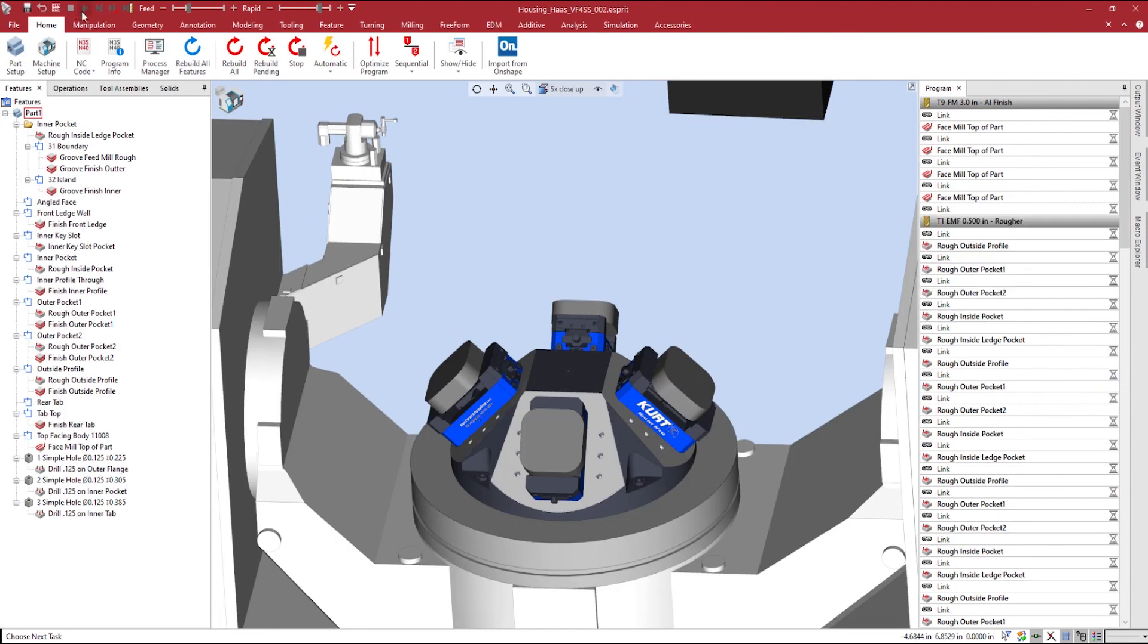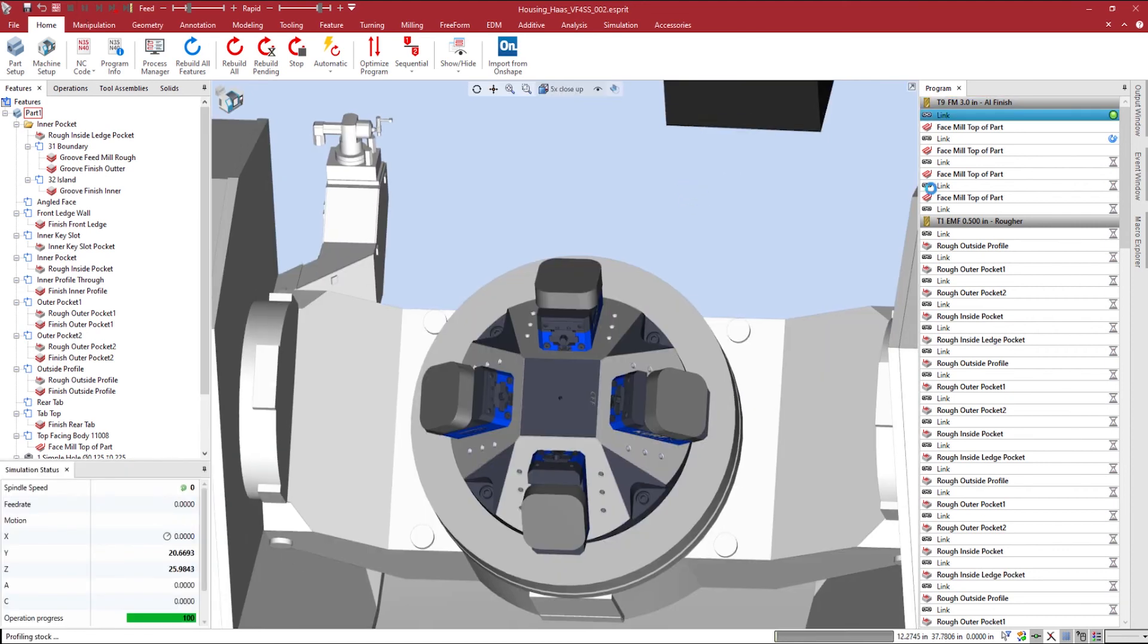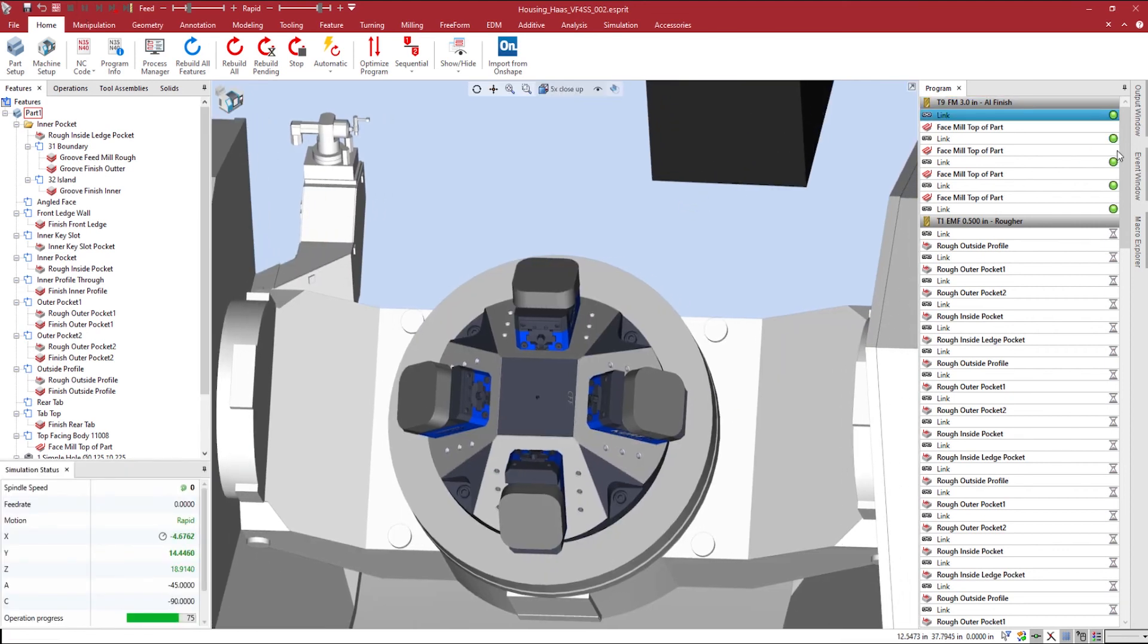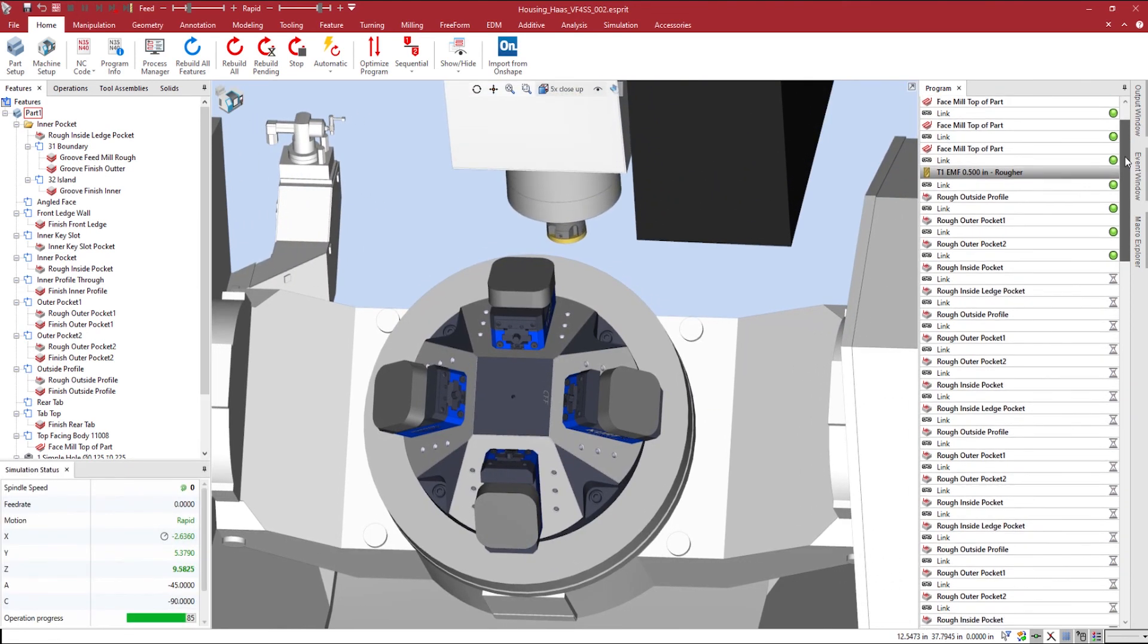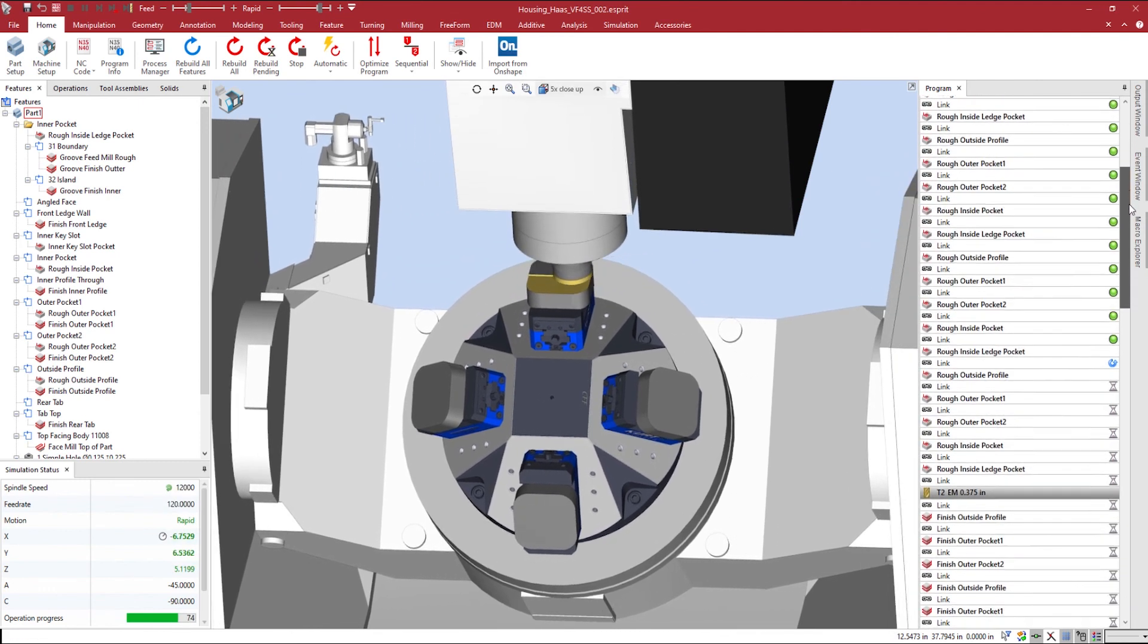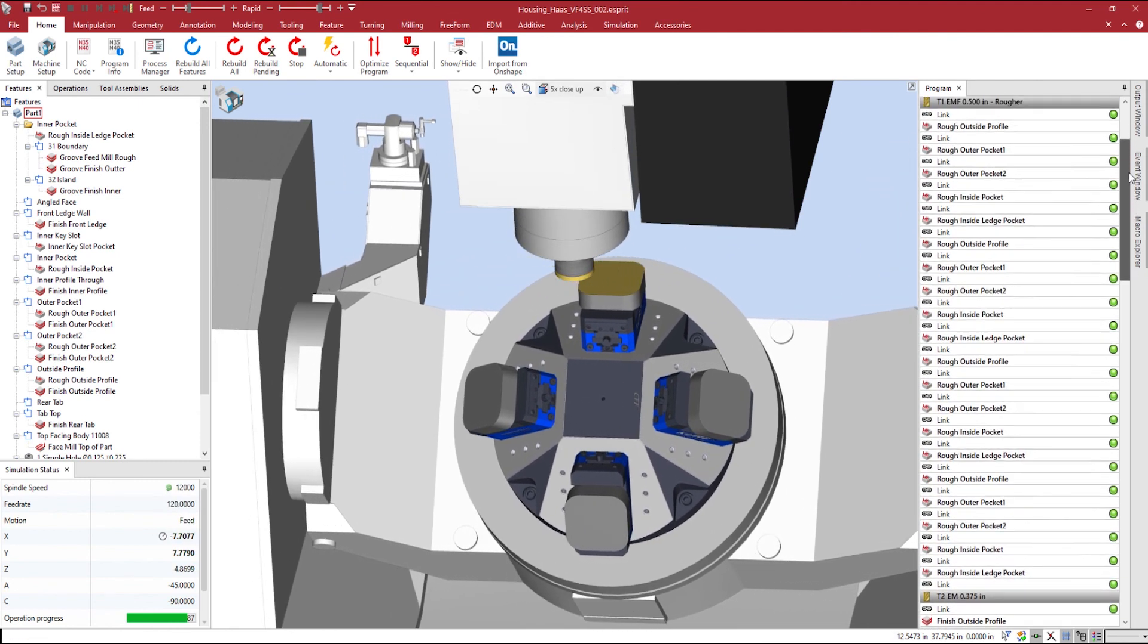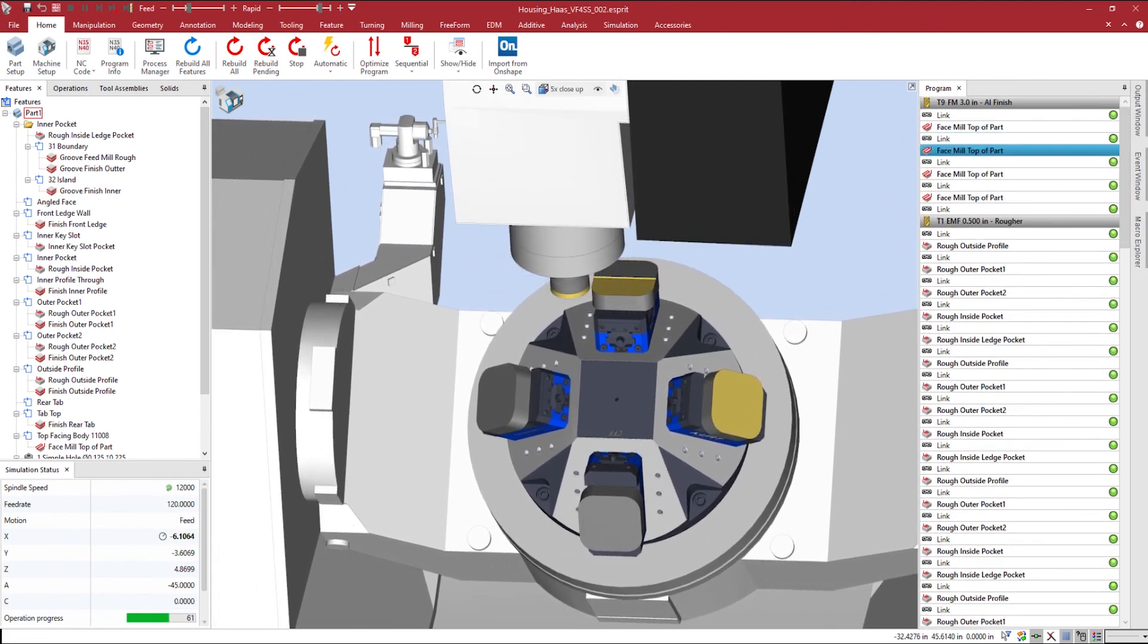Our program manager will be optimized based on the rotary angles while maintaining the order of operations. Esprit's machine awareness is generous enough to minimize the amount of tool changes and automatically calculate our links.